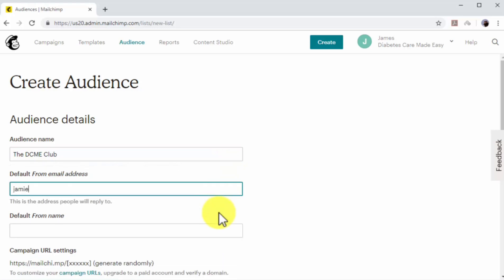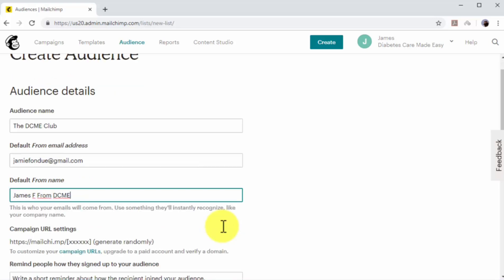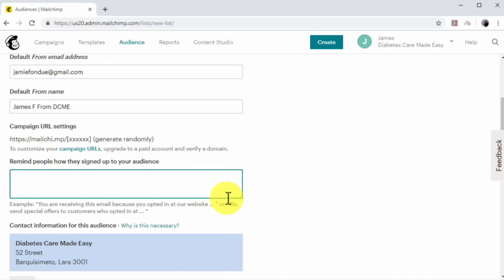Now enter the sender email address that you want your subscriber list to see into the default from address field. Now enter the sender's name in the default from name field. In the remind people how they signed up to your list field, enter a brief statement to remind subscribers what they agreed to when they signed up. In this example, we'll remind subscribers that they opted in to receive the free ebook.